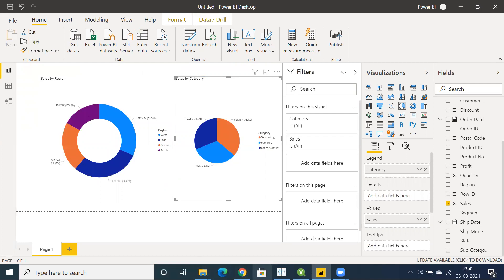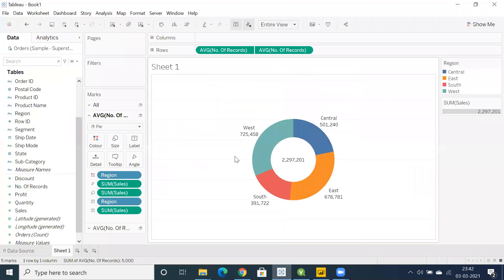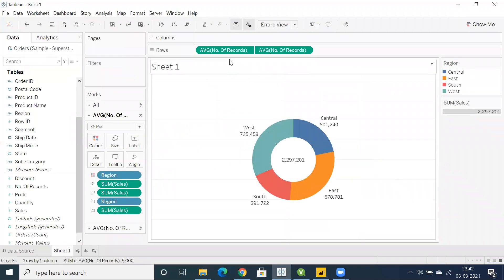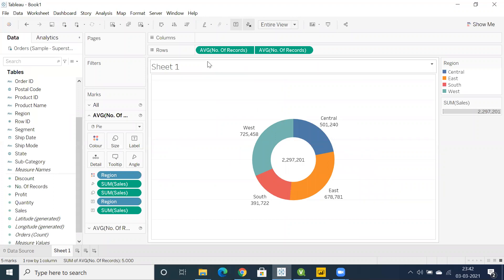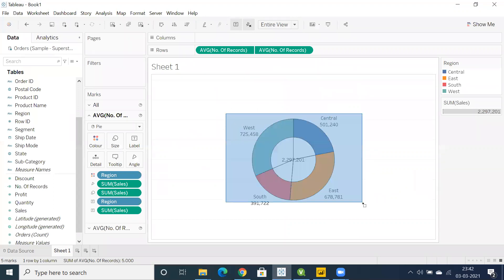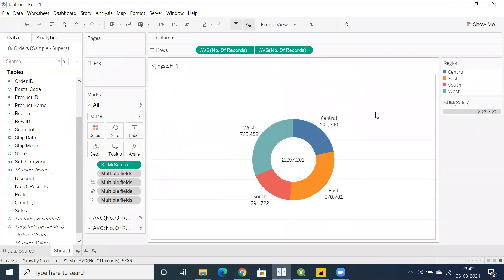In Tableau, yes, we have the flexibility, but we have to create some custom columns to display donut chart in Tableau. It's not direct as we have seen in ClickU and Power BI. Thanks for watching and please do subscribe for more videos.